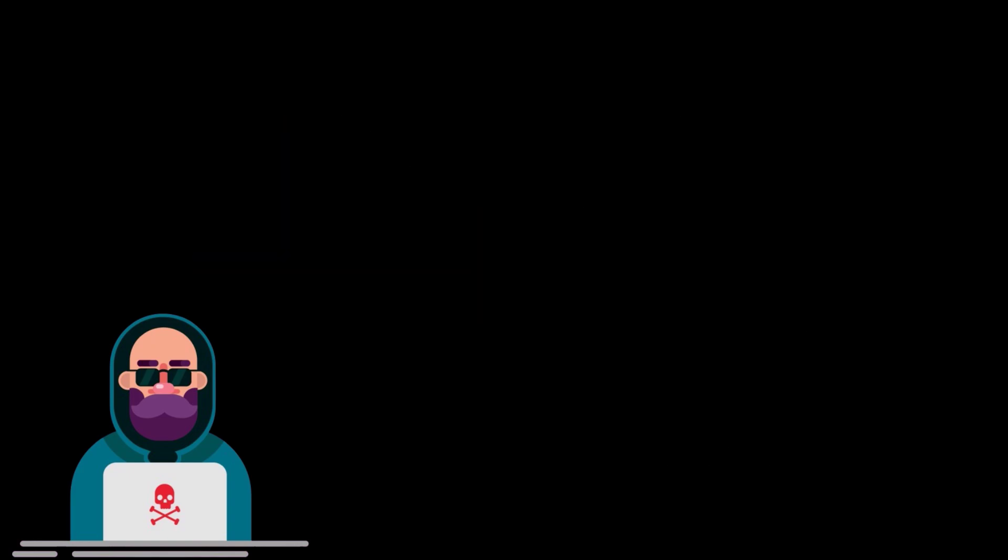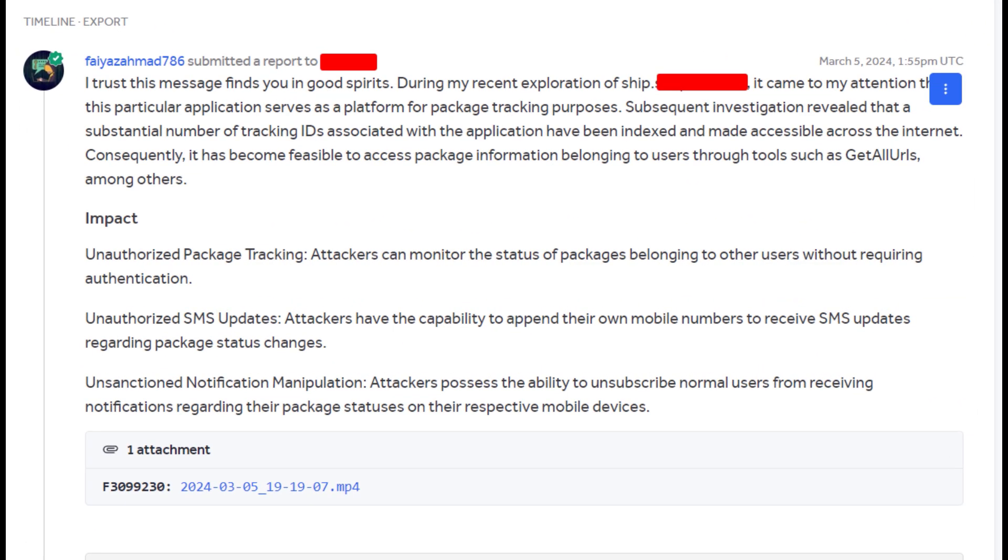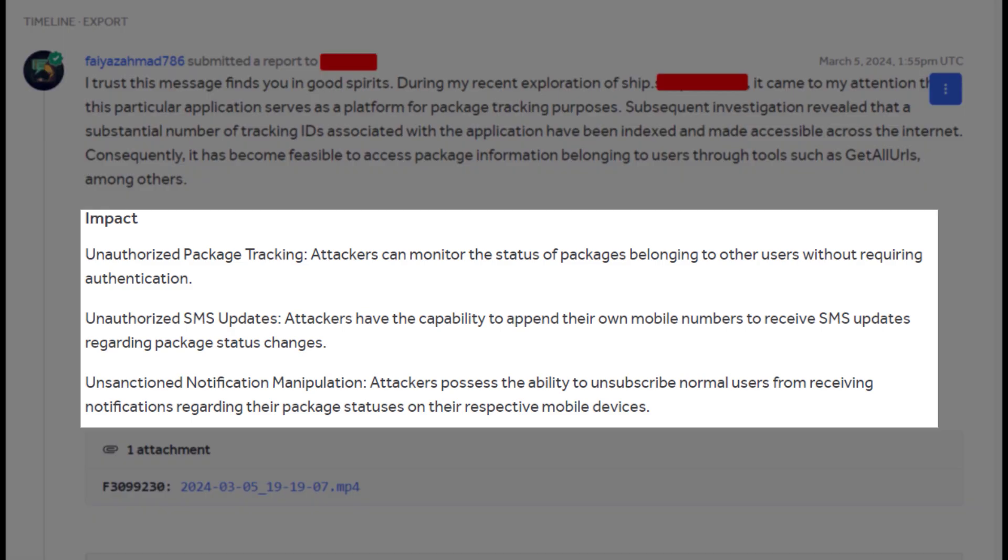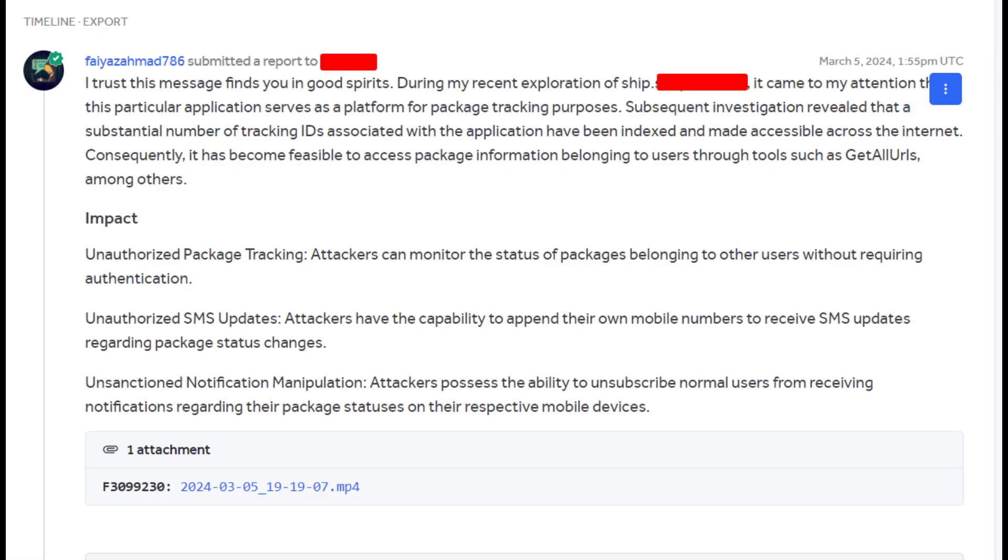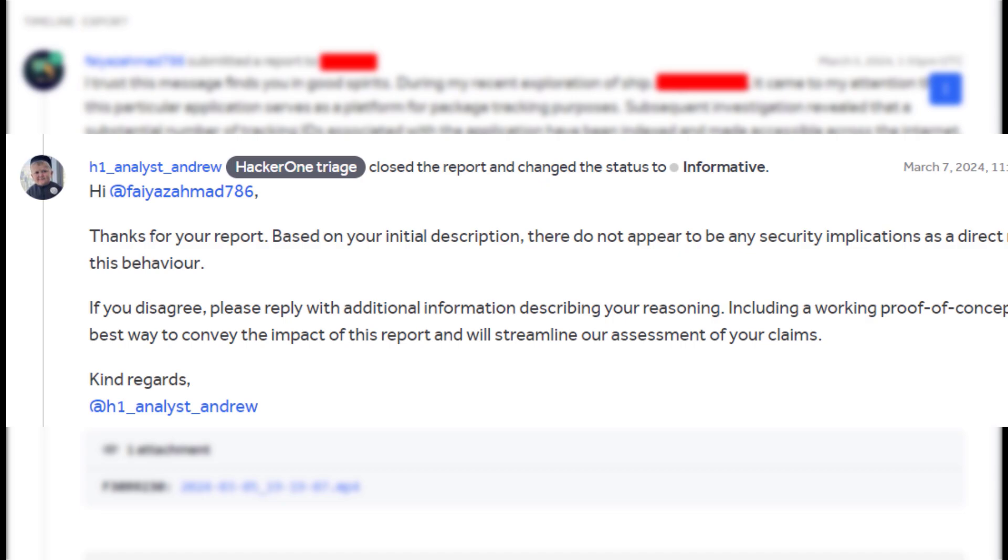For example, let us take a look at one of my reports, which I submitted on hacker one. So this particular vulnerability allowed me to get some address details of few users. Initially, this report got marked as informative because the hacker one triage told me that you cannot find any other users apart from the users that we have mentioned because they have disclosed their user ID or the tracking ID on the internet.